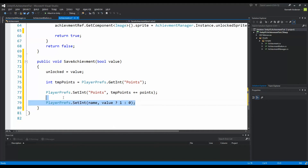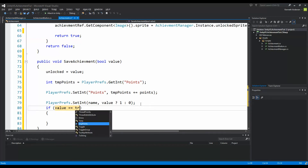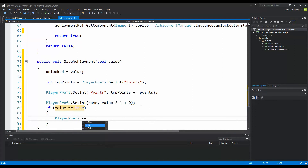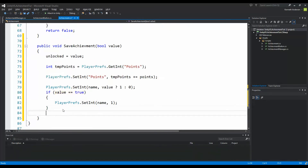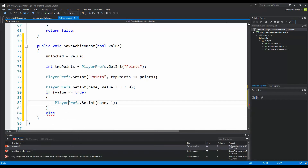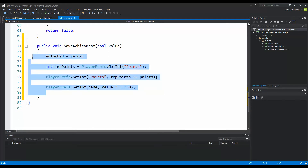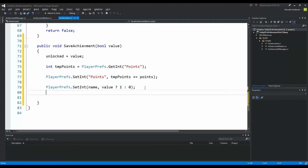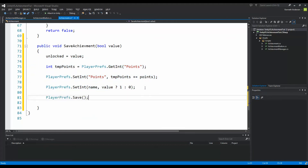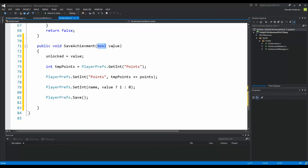I could also write an if statement: if value equals true, PlayerPrefs.SetInt(name, 1), else PlayerPrefs.SetInt(name, 0) — it's the same, just done in one line. When we've saved this information we call PlayerPrefs.Save. I'm not 100% sure it's always necessary to pass a value parameter instead of always saving true, but I'm setting it up this way in case we use it later.